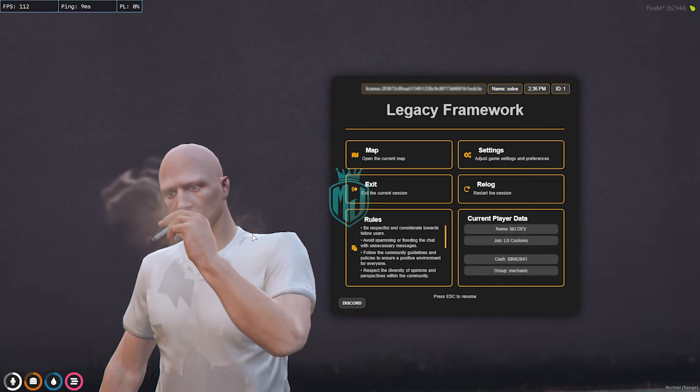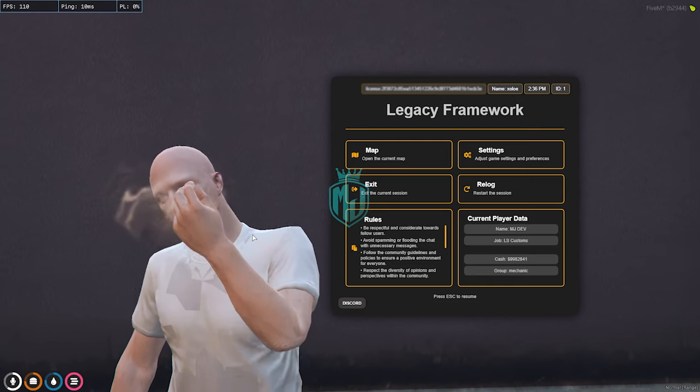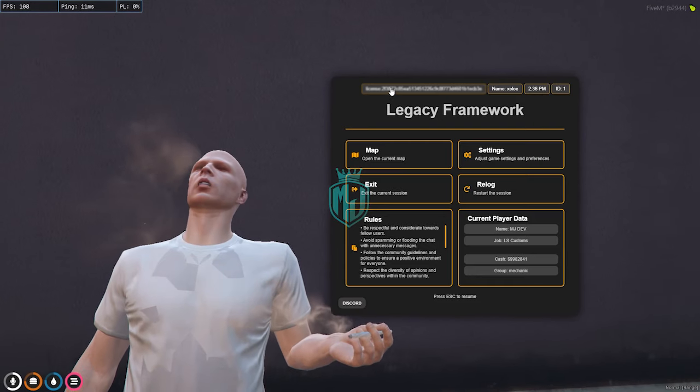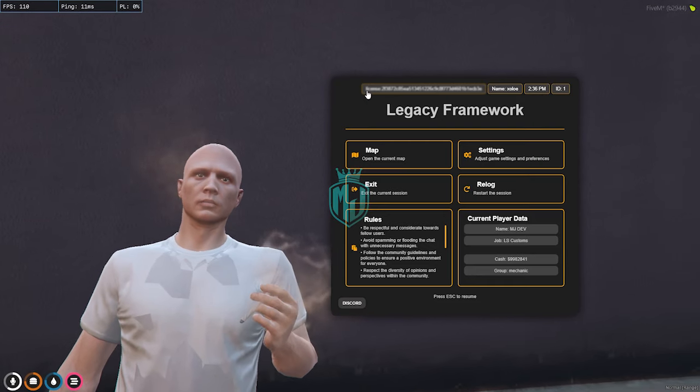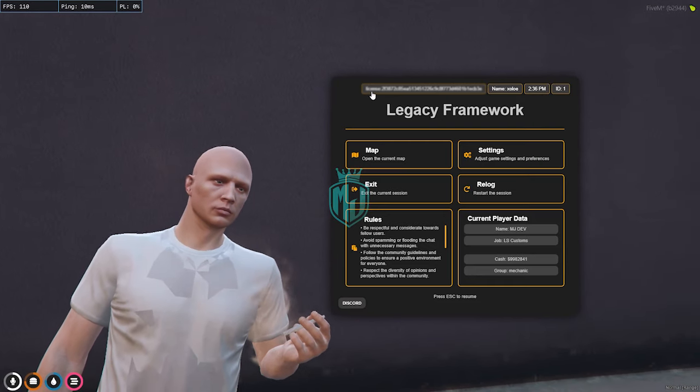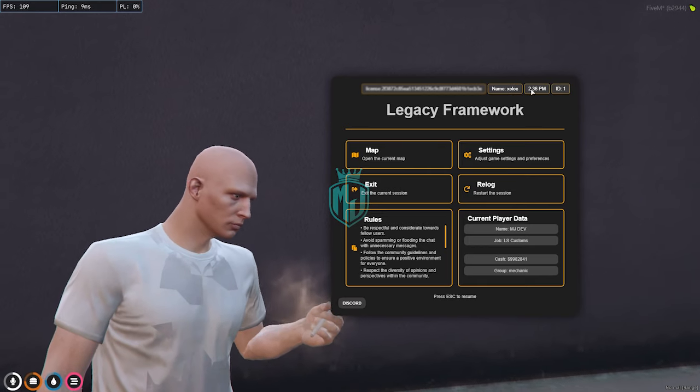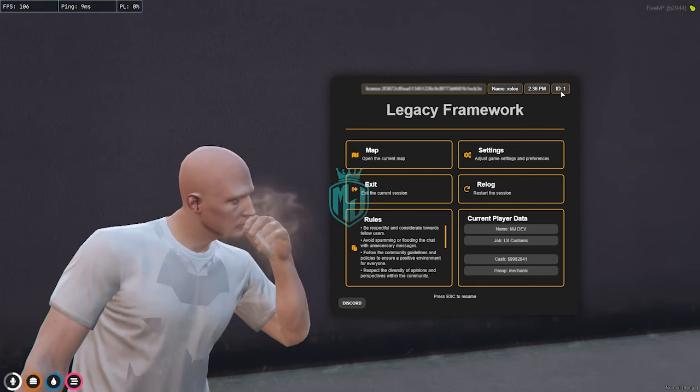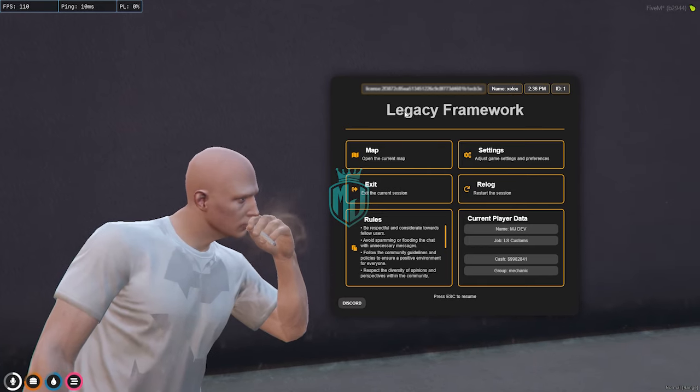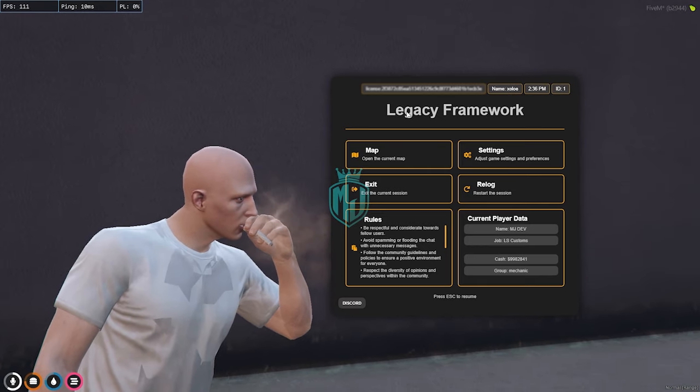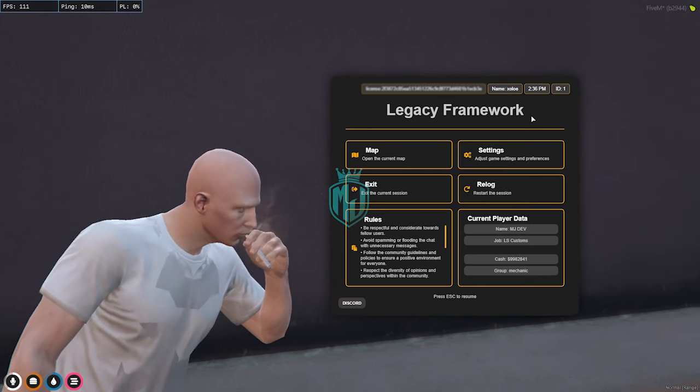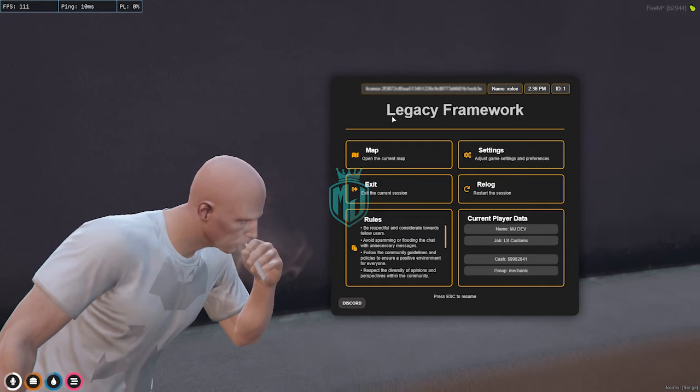You will get this type of UI interface on the top. As you can see, we have our license and the name, time, and the ID. Definitely you can change this Legacy Framework to your server name.